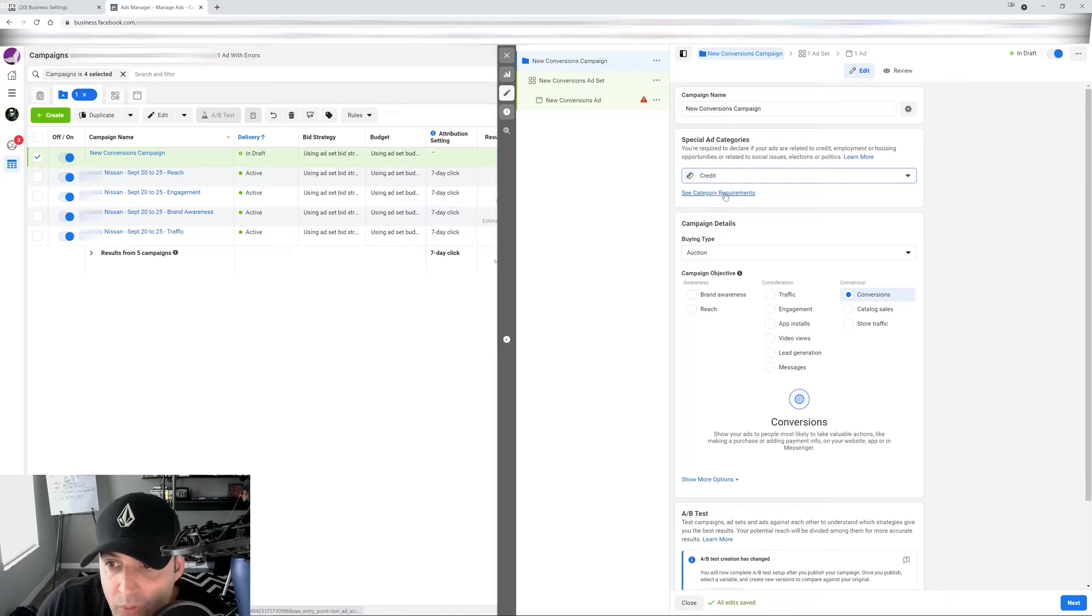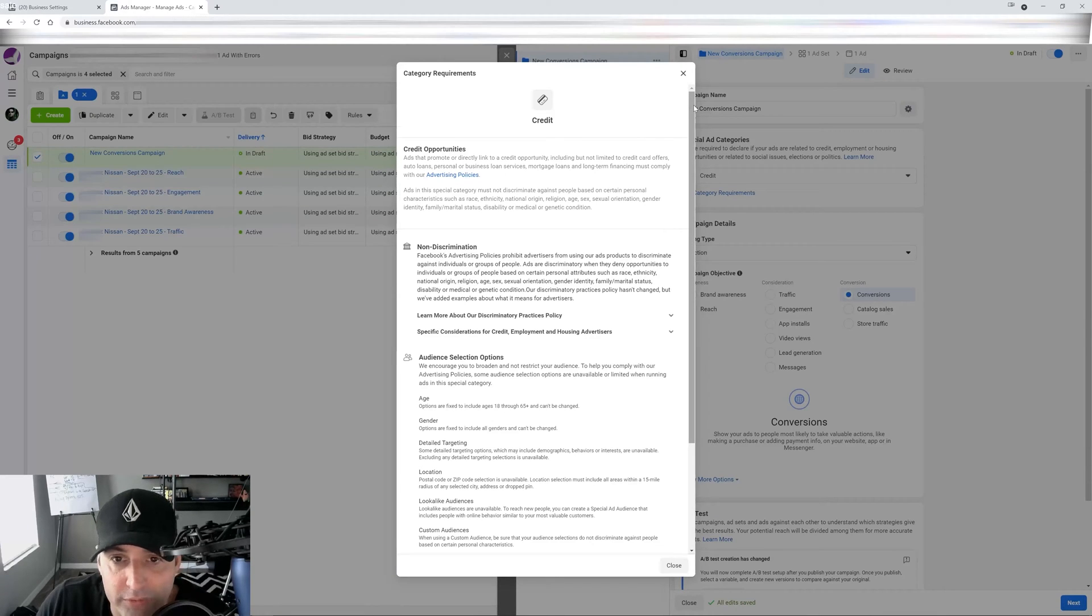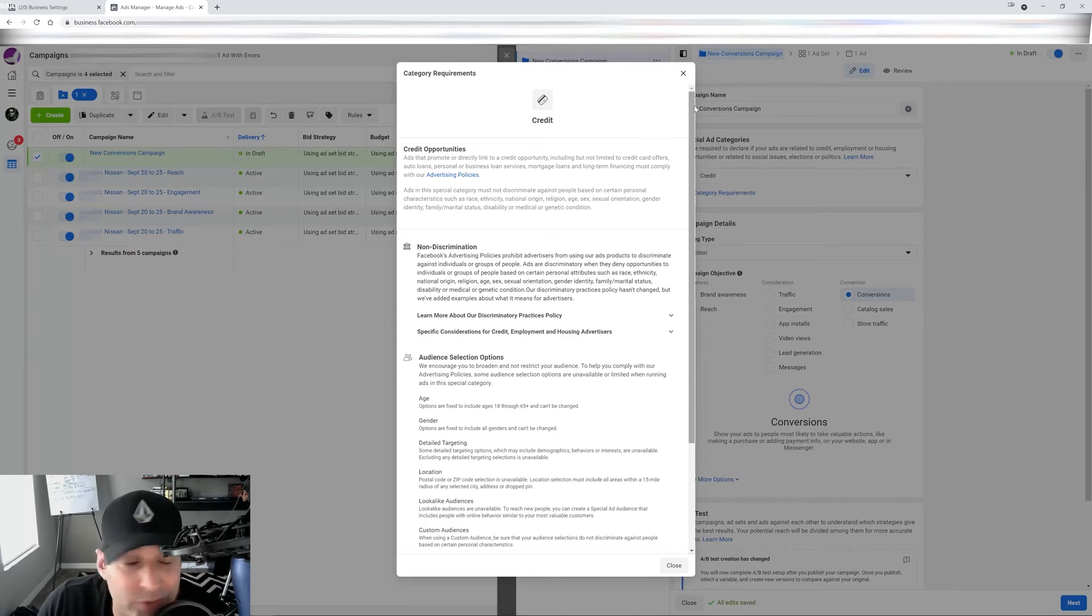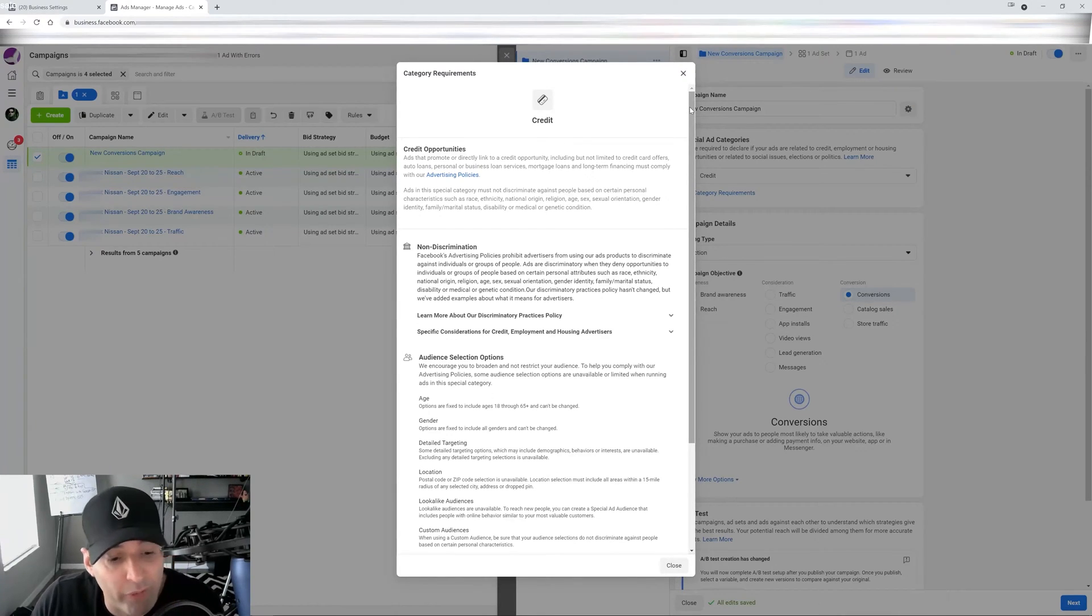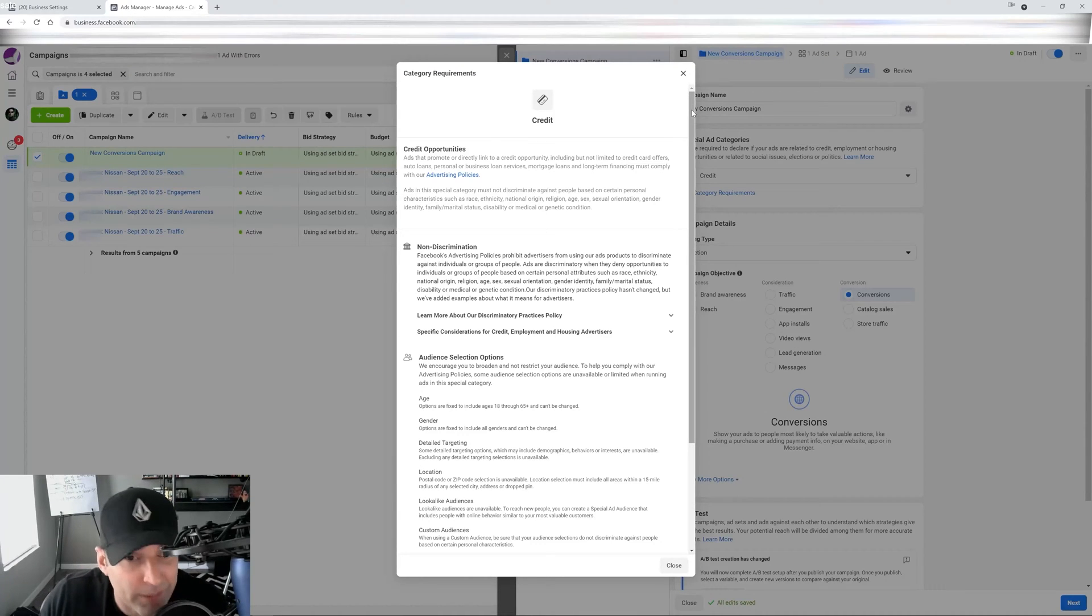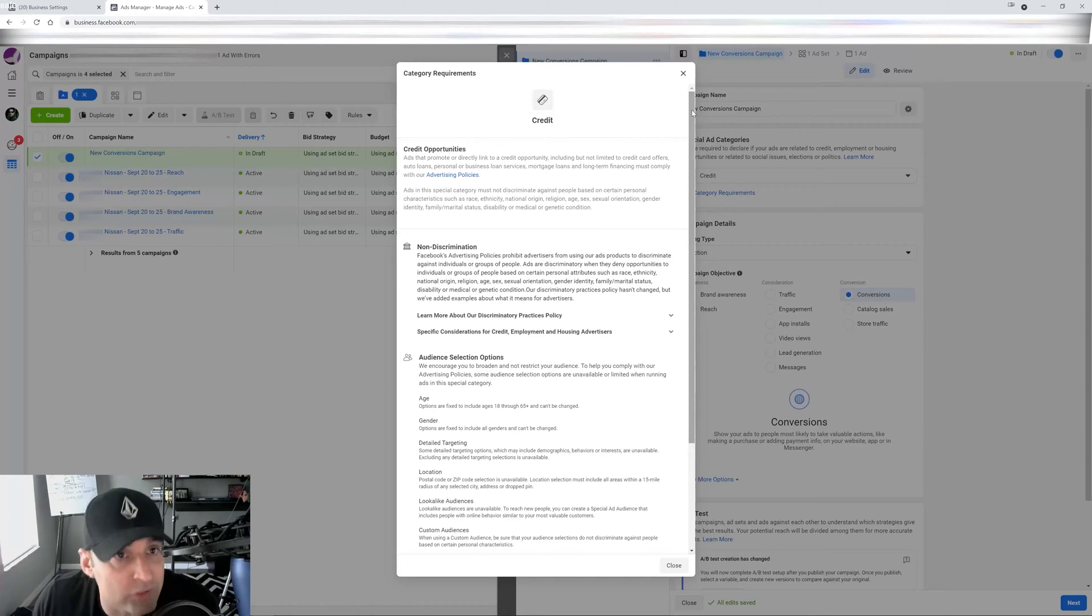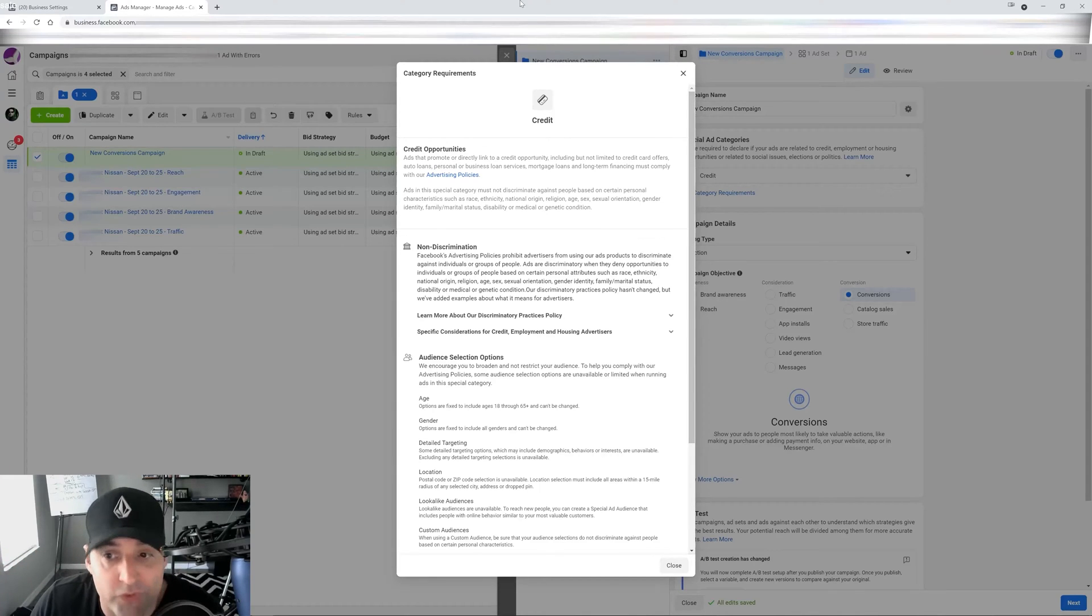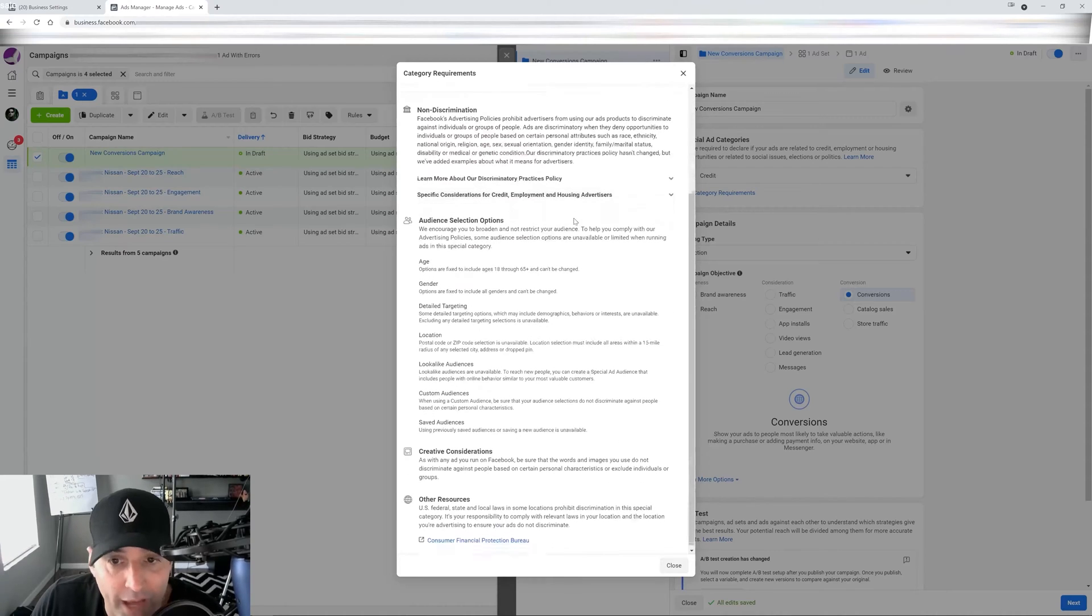You click on that and you can see all the requirements for credit to make sure that you're following the rules, especially in your landing page or your website. Because guess what? If you don't follow the rules on the landing page or website, Facebook actually has bot crawlers that go out and read your landing page or website to make sure you're following the rules. So if you're not sure of the rules that you have to follow, you have to read all of this and it tells you exactly what it is.